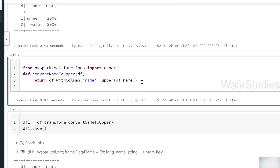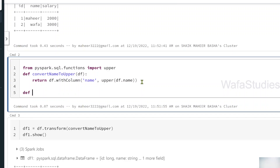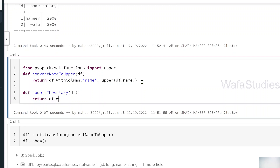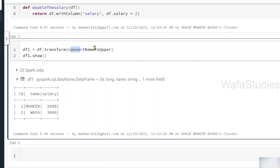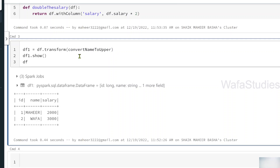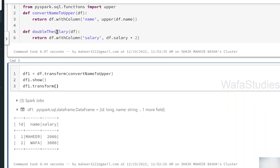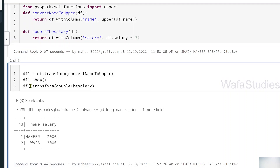Similarly, let me create another function called double_the_salary. This function also takes a DataFrame variable and returns a DataFrame. Using withColumn, I update the salary column by taking the salary of each employee from the DataFrame and multiplying by 2, because I want to double the salary. Now, on top of df1 — which already has the name uppercase transformation — I apply the transform function passing double_the_salary. This also returns a DataFrame, which I store in df2.